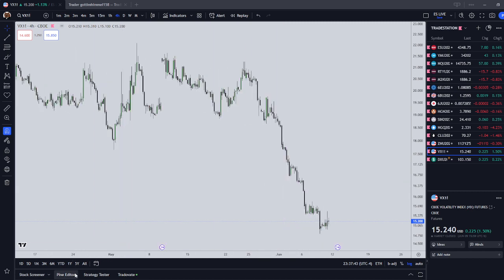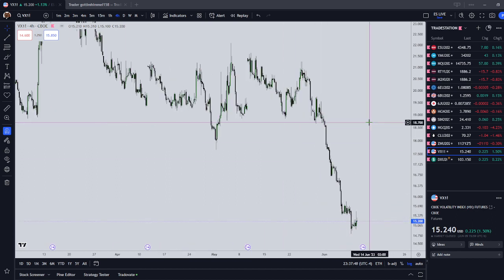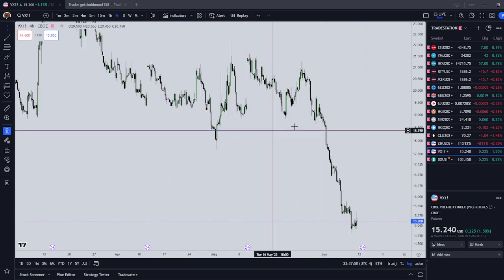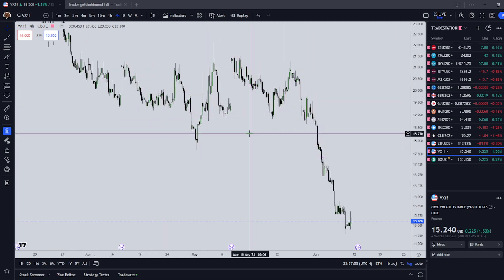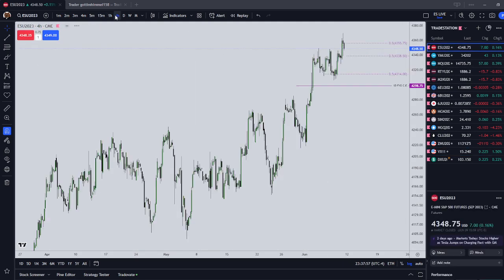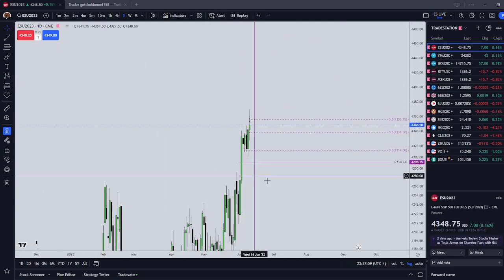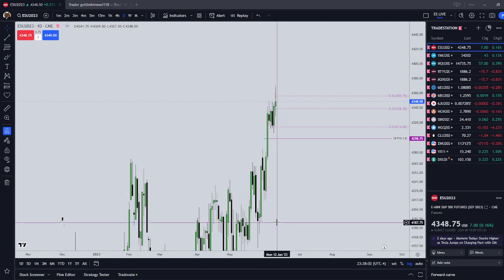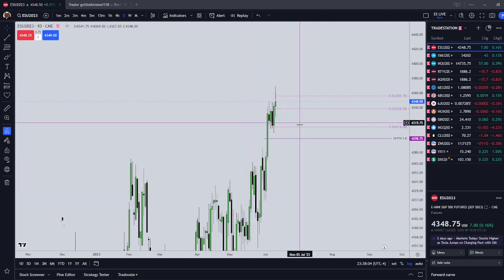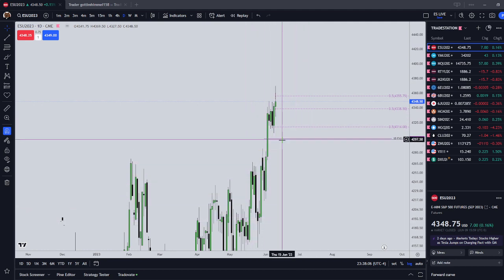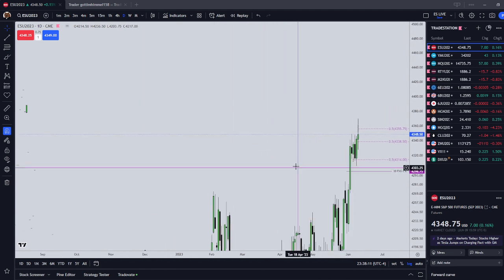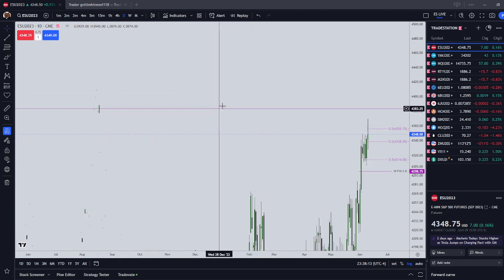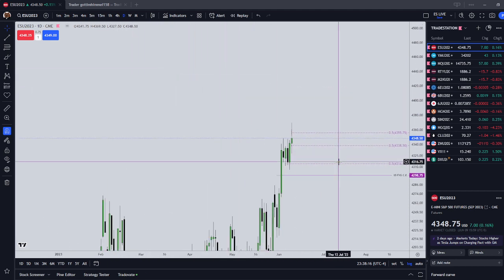There are two ways that ICT teaches to frame a higher time frame narrative. One of them is your standard way of looking for inefficiencies and liquidity above and below price. So we go on our ES, we can set a higher time frame narrative by looking for inefficiencies and liquidity that are above and below current market price - we can see a fair value gap below current market price, and there are some things above on the continuous contract.